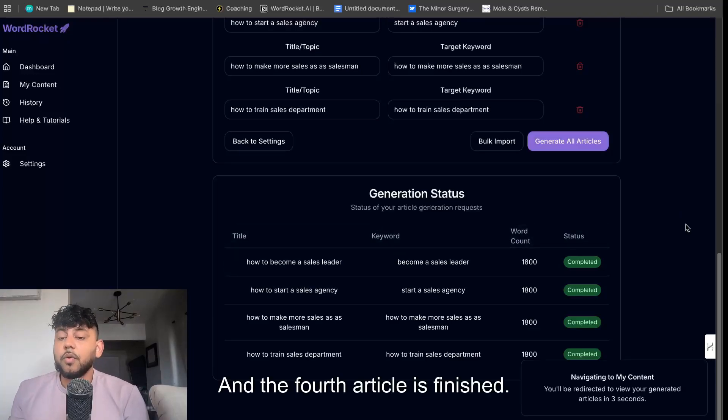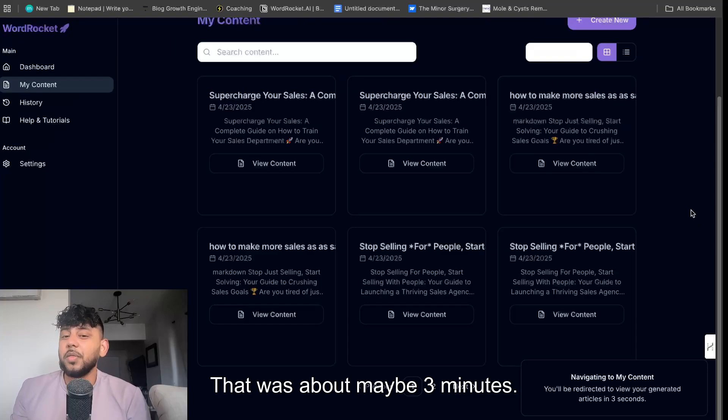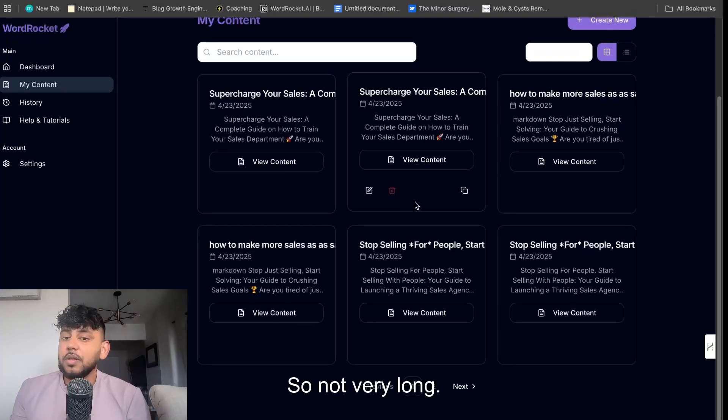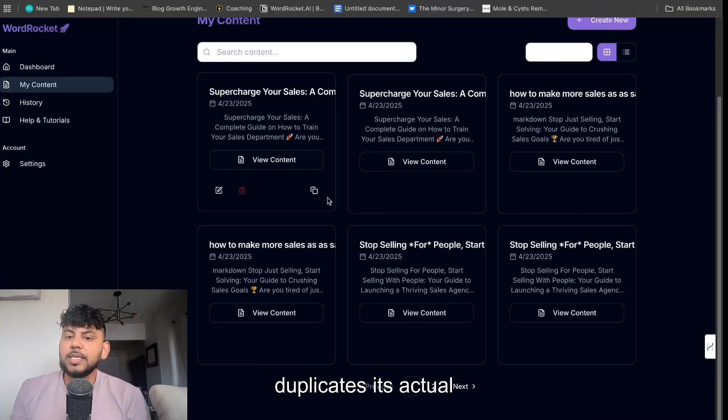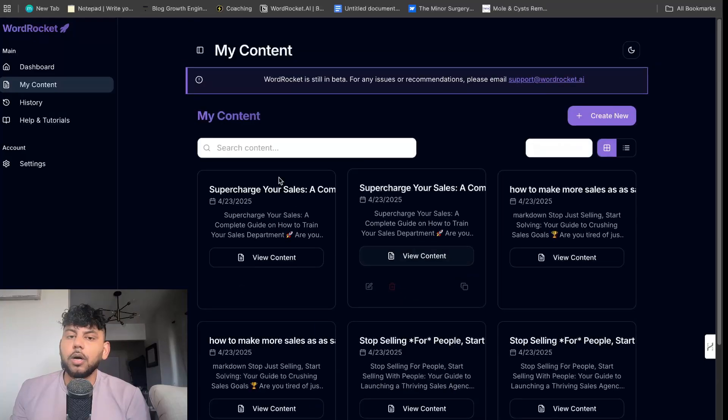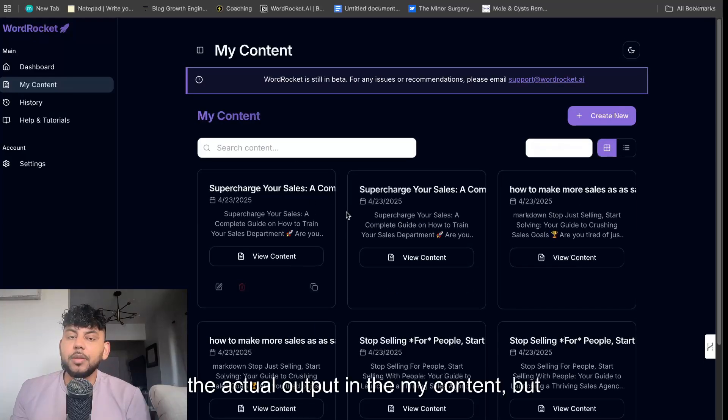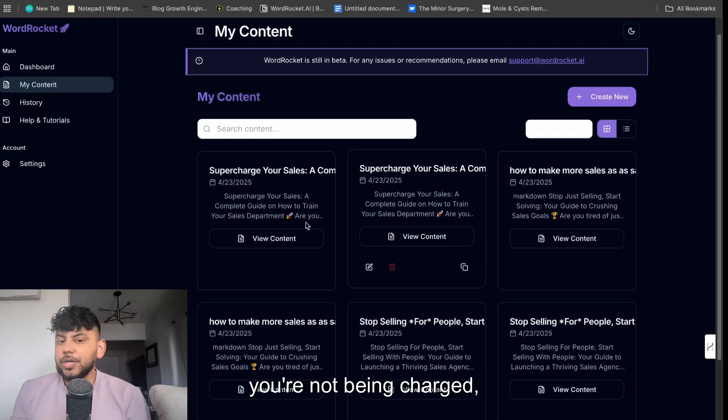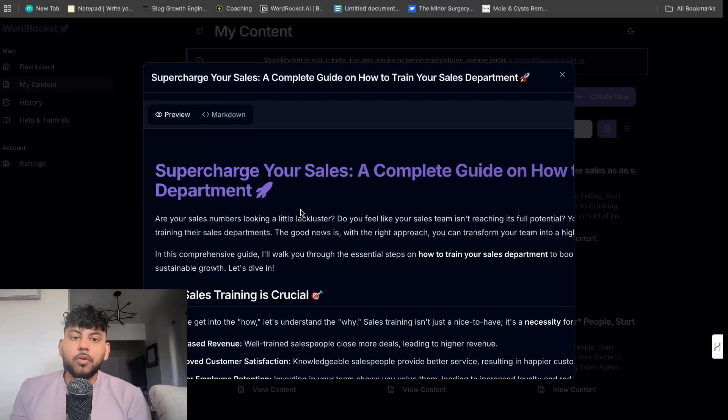And the fourth article is finished. That was about maybe three minutes, so not very long. Only issue we have is sometimes it duplicates on the actual output in the my content, but you're not being charged. So it's completely free.